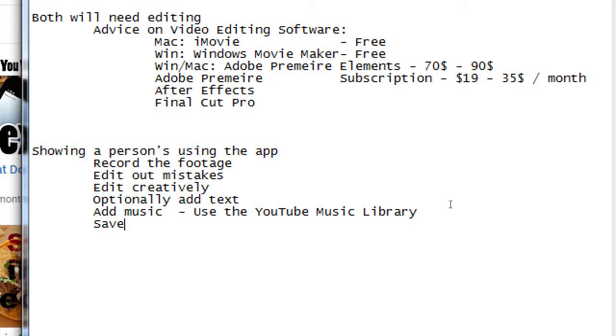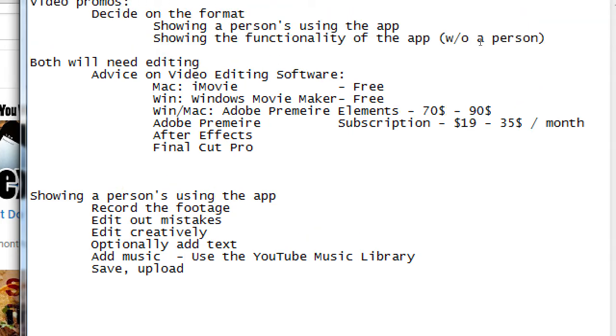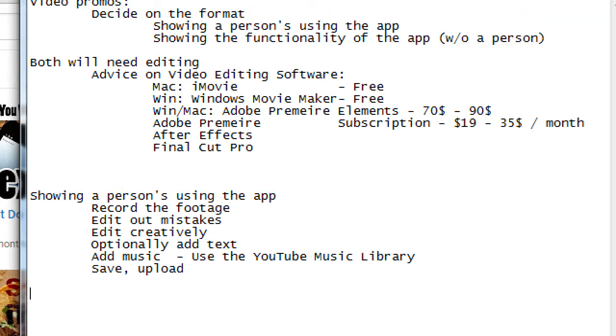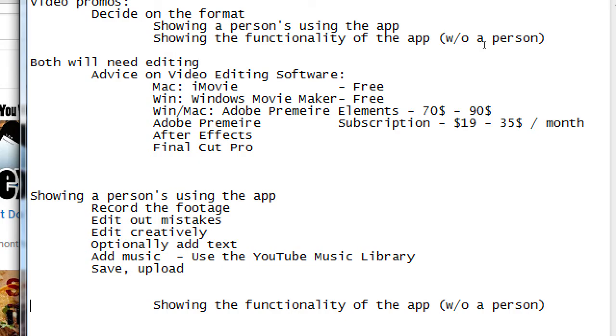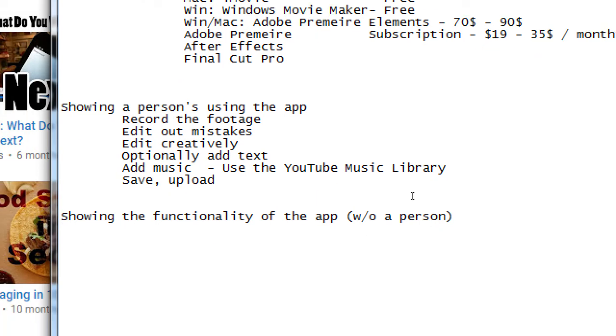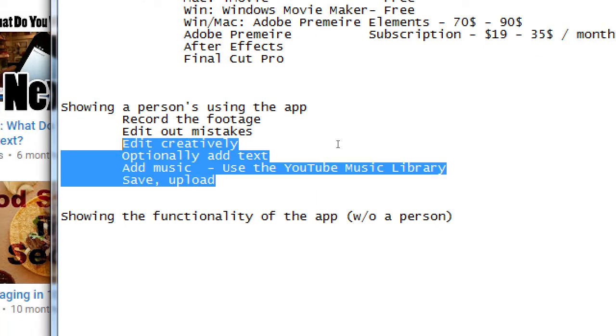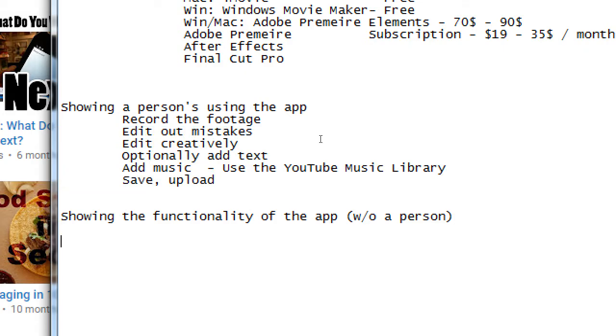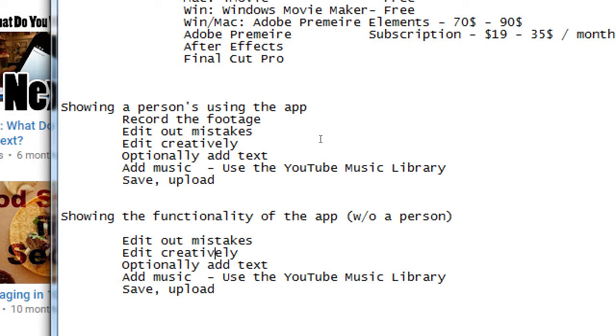Save, upload, in a nutshell. Obviously, much more detail, whereas the other one about showing the functionality, it's all about just about exactly the same, but the big difference is record footage on the device.